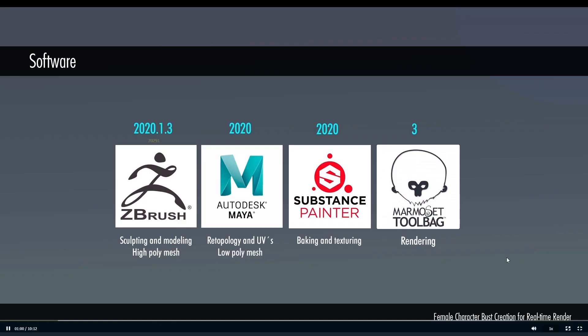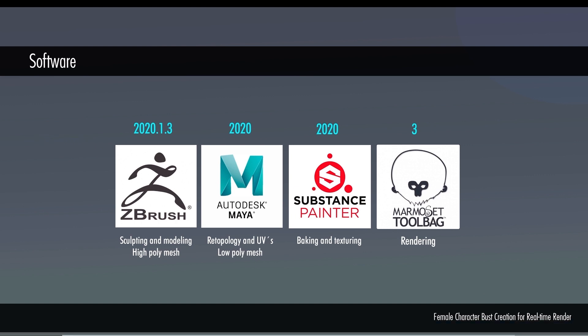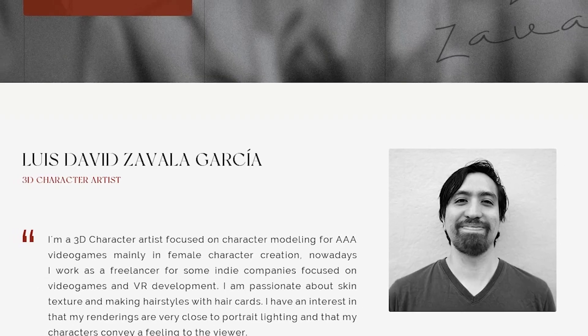ZBrush, Substance Painter, and Marmoset Toolbag are the main software of this course, as well as Maya and Photoshop which are also used at some points.